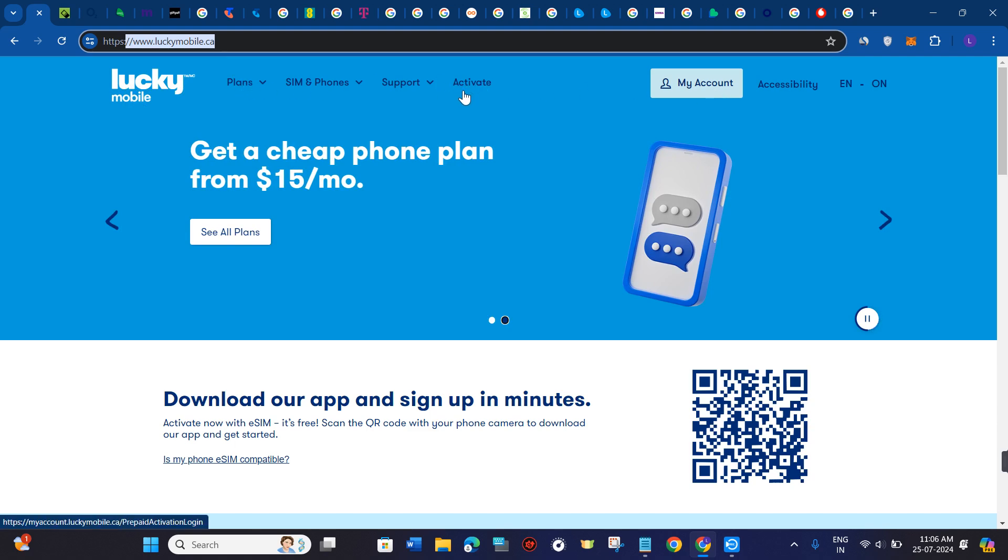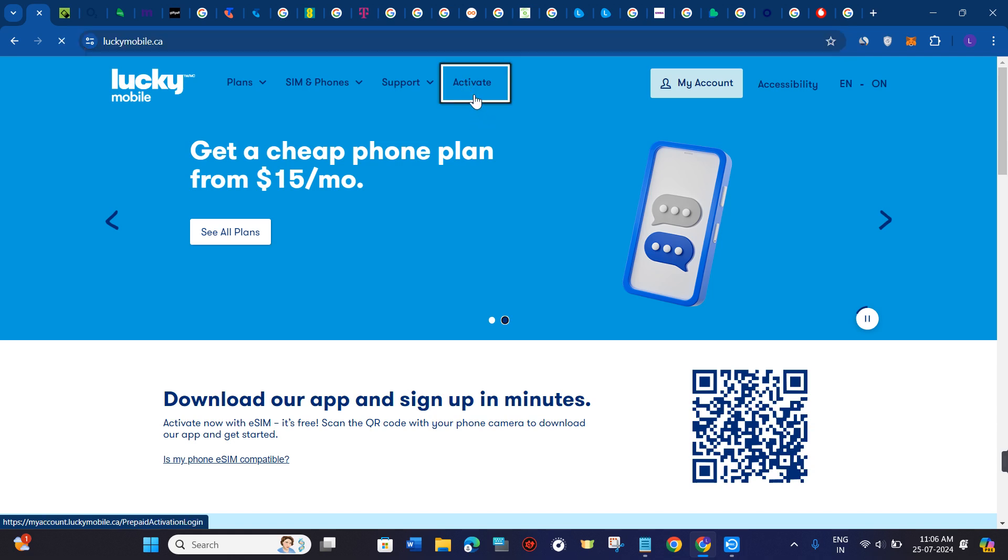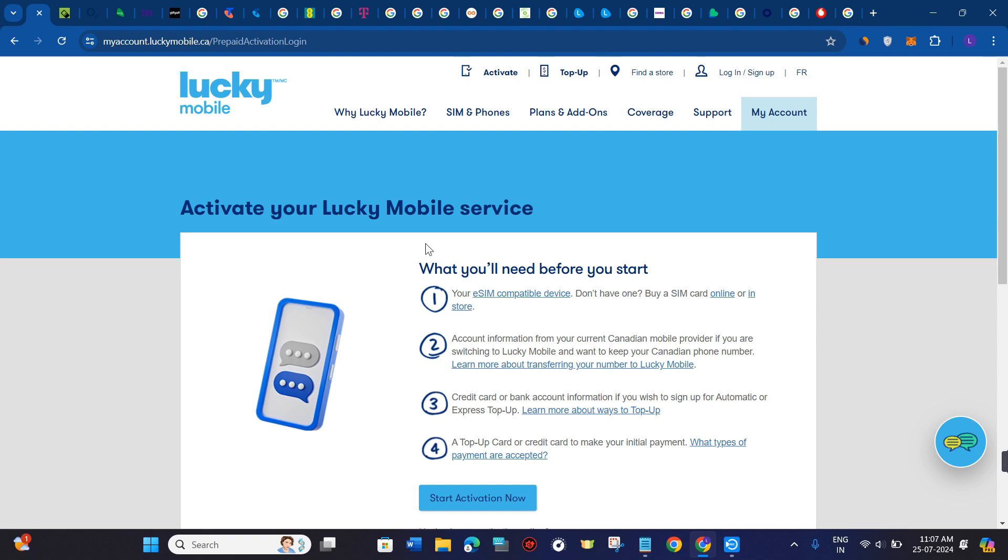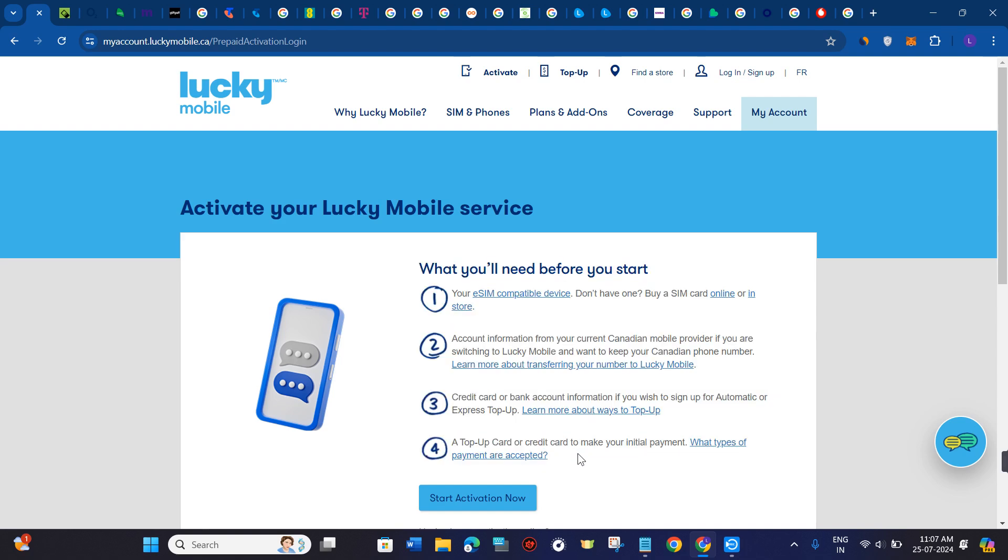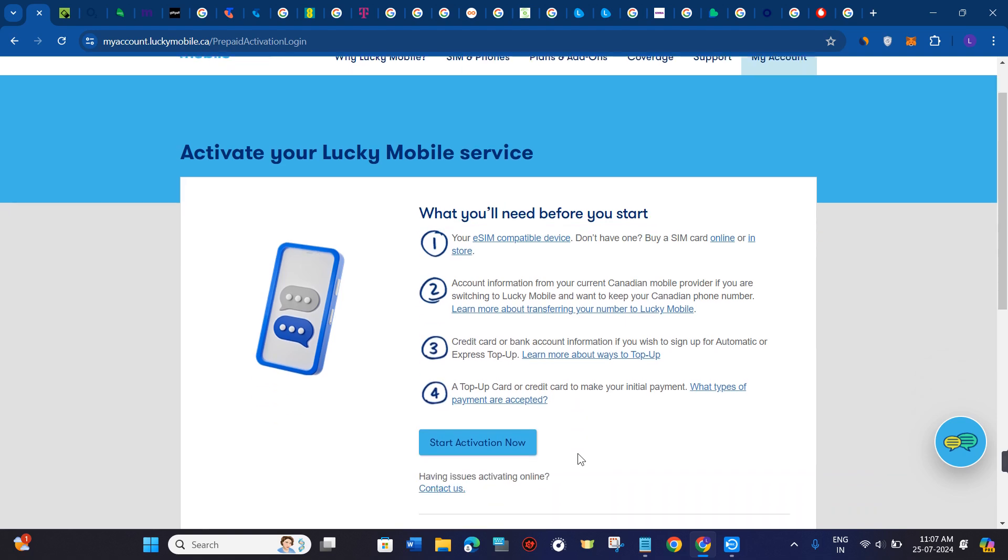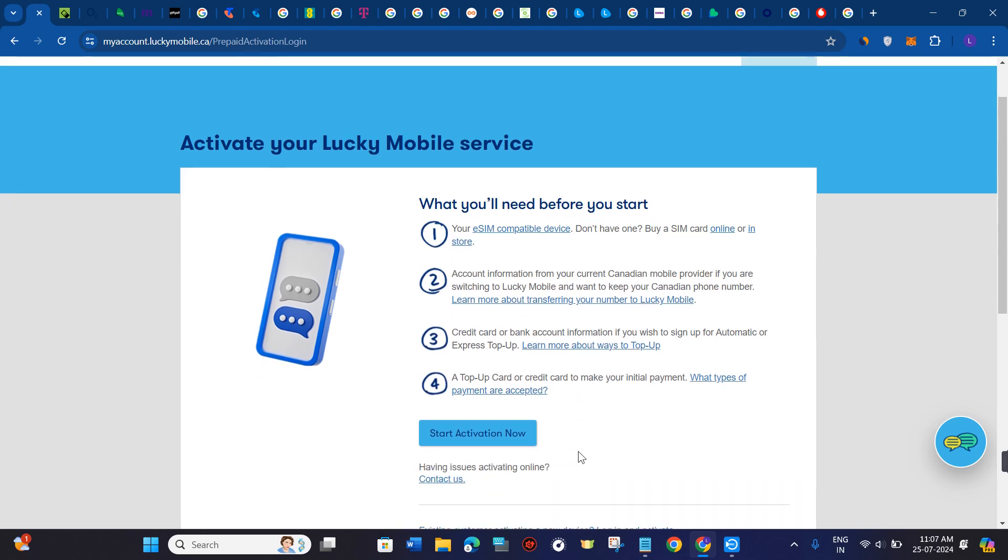Now over here you will be able to see this activate button at the top, so you need to click on activate. Then you will be landed in the My Account tab where you will be able to see the instructions and the steps that you need to follow in order to activate your Lucky Mobile SIM card.